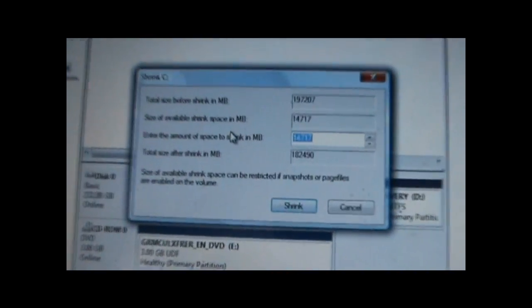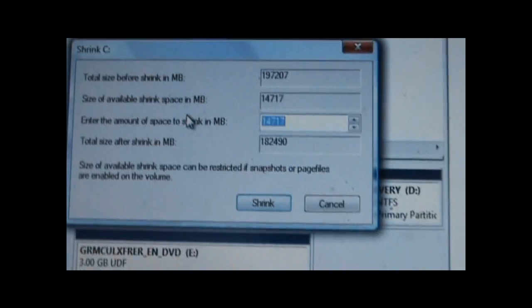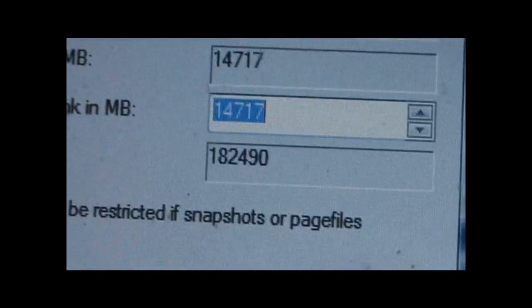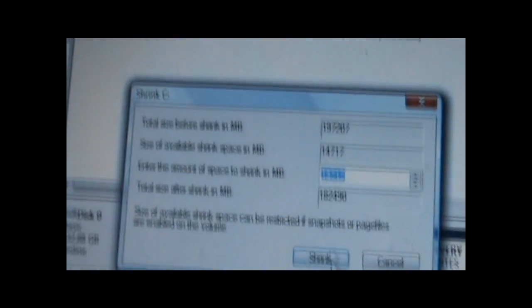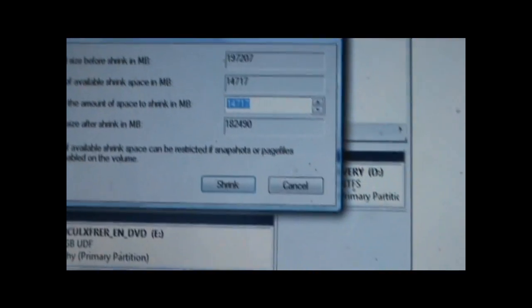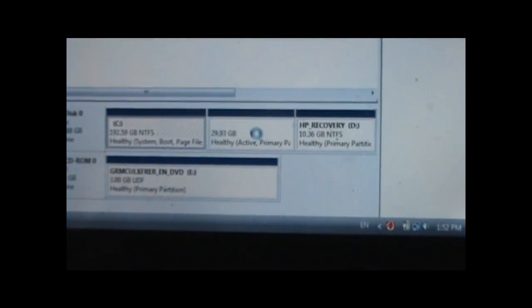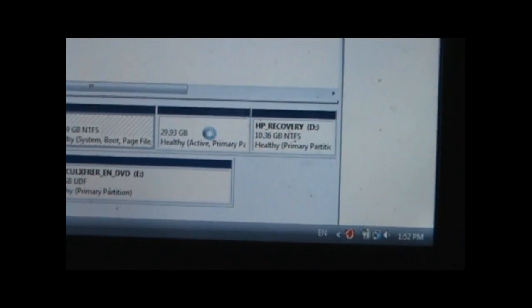So over here, this is basically selecting your new partition size. I can only shrink it to 14 gigs, so I'm just going to go with that and click shrink. This is probably going to take about 2 to 5 minutes, so I'm going to cut this part.